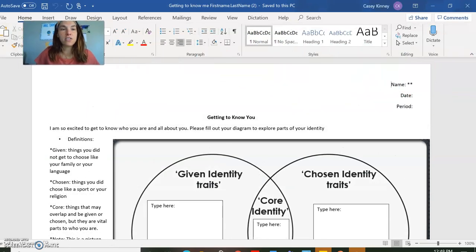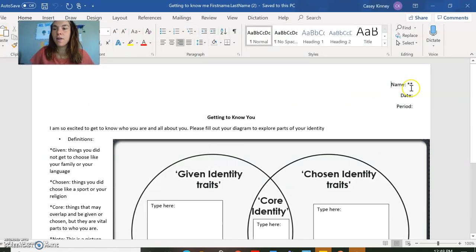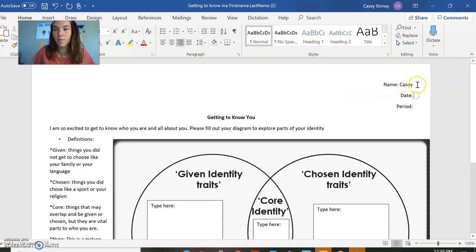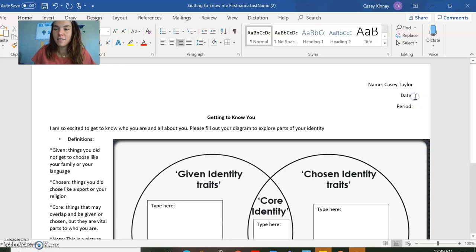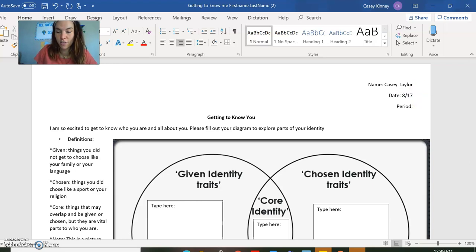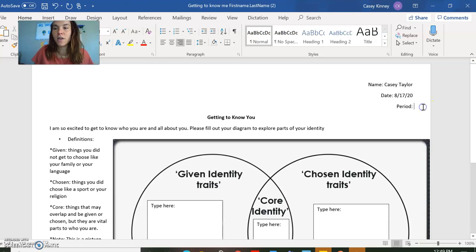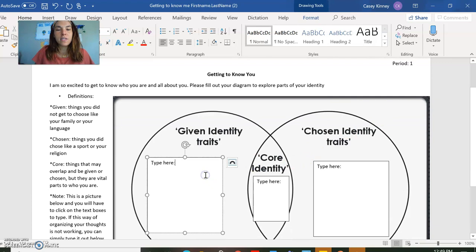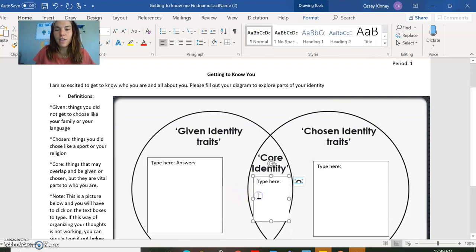Then, like any good student, I'm going to make sure I put my name — first and last. The date. It's supposed to be August 17th for this, and then 2020. We're going to say first period. Then you're going to go through and type in your answers for things here.